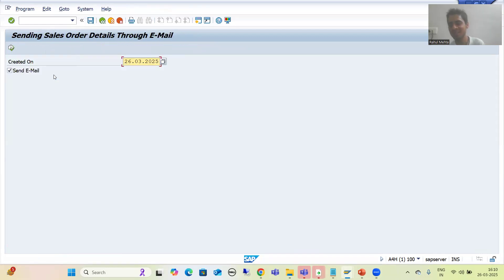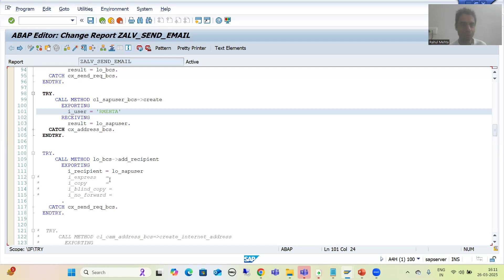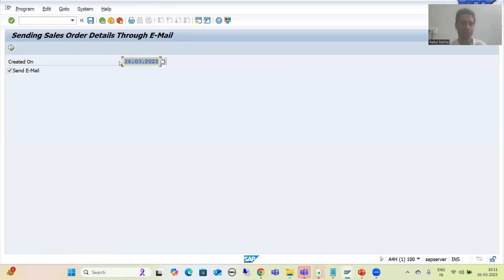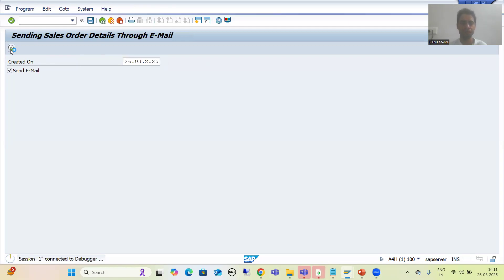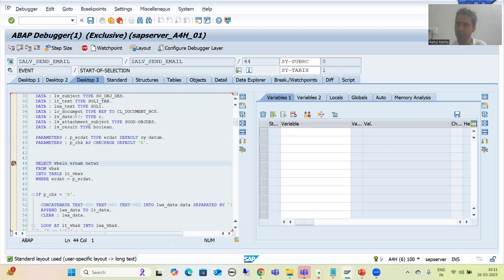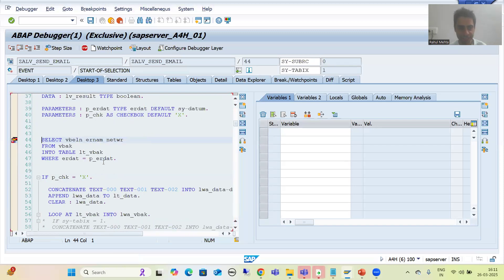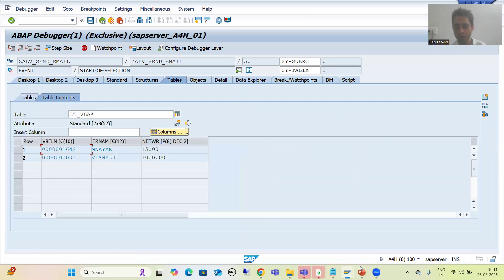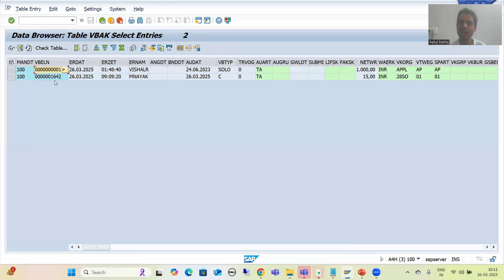It might be the case in your system that when you are running, sales orders are not there for that particular date - you can simply change that date, because ultimately we need to go from a learning perspective. I'll put a breakpoint at the first executable statement and run. This checkbox is strict, yes. I'll go for Execute. Desktop 3 is most preferable. Firstly we are fetching that date - this is our date. It will fetch data of these three columns from the VBAK table and data will come into this internal table. We have two sales orders: 1642 and N1.